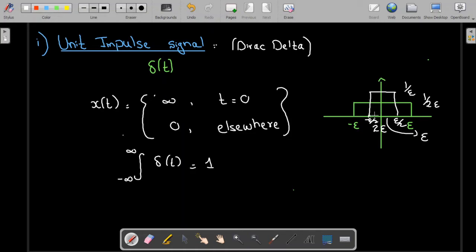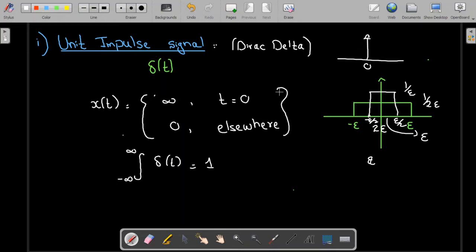As I keep decreasing the width of this rectangular pulse, the height keeps increasing. Finally, as the width of this rectangular pulse approaches zero, the height approaches infinity. When the height approaches infinity and the width is very small, that signal is called the impulse signal. So the impulse signal is a signal whose width is very small and whose height is very large, approaching infinity — that is my impulse signal.